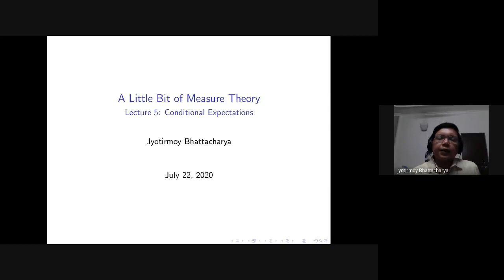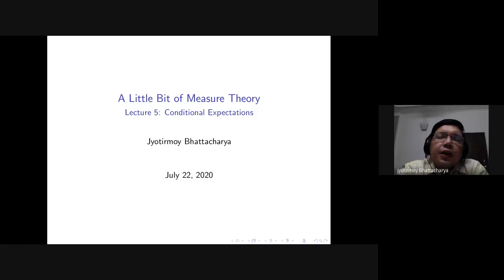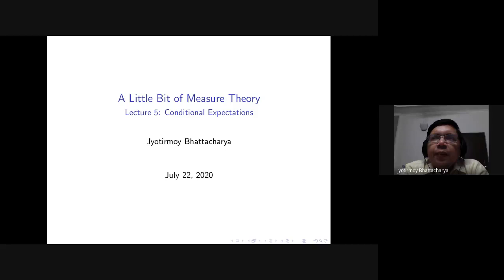Just to put it on record that we are recording this lecture and the recording will be put up on the internet. Today's topic is conditional expectations formally speaking, but what I really want to talk about is how the tools from measure theory allow us to talk about differential information — the same universe but different agents may have different information, or the same agent over time whose information changes. How can we model different states of information in a common universe?